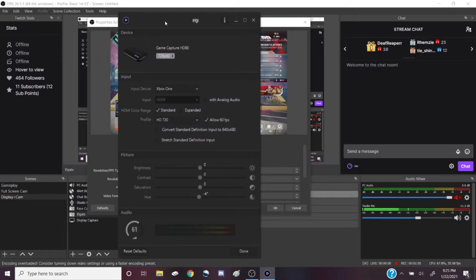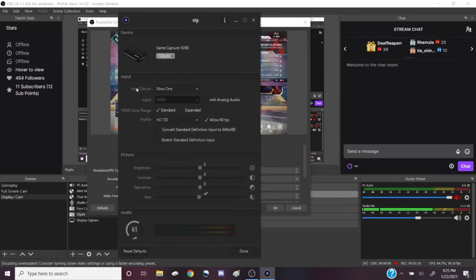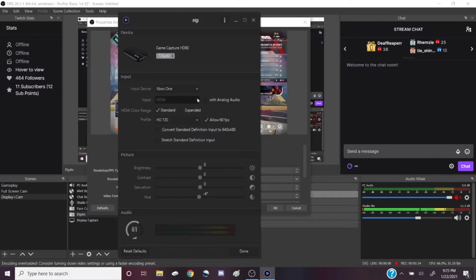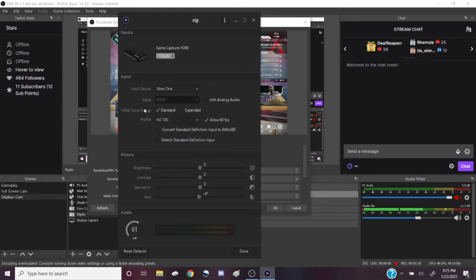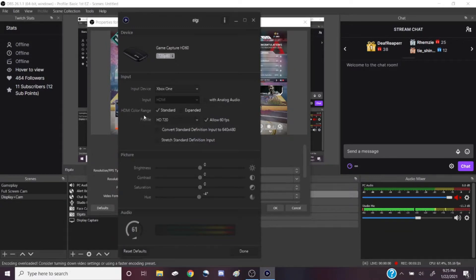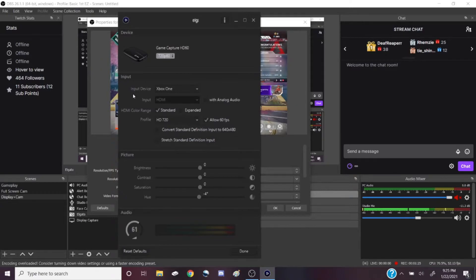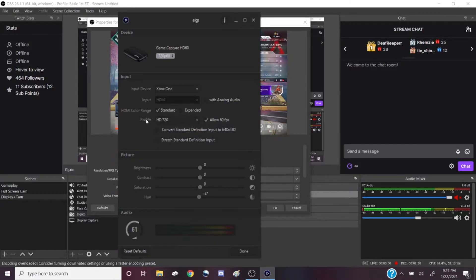It'll pull up a window that should look like this. You want to make sure you have the right input device. I don't have analog audio on - I don't really know what that does, so I'm not going to lie to you. I have the standard HDMI color range because I feel like expanded would make it run slower. It looks just fine how it is, so I just keep it right there.